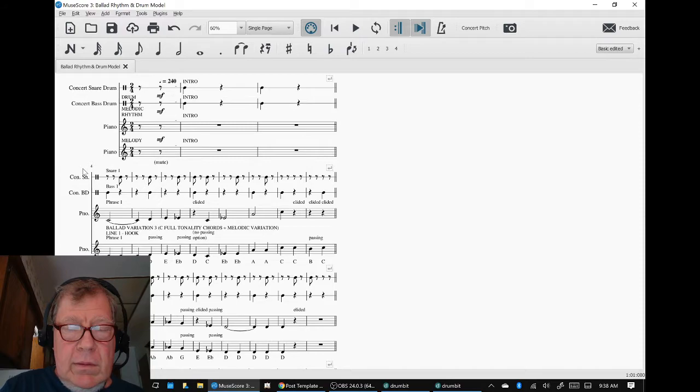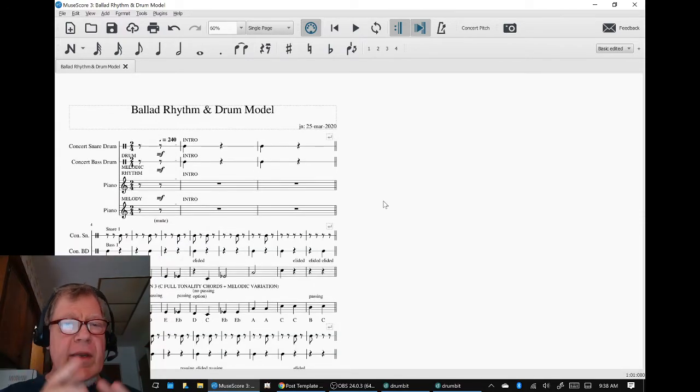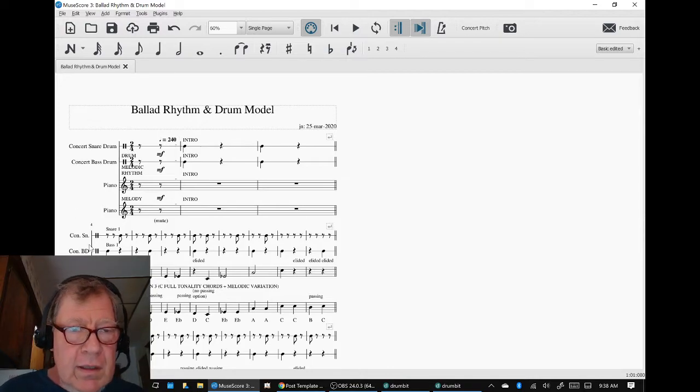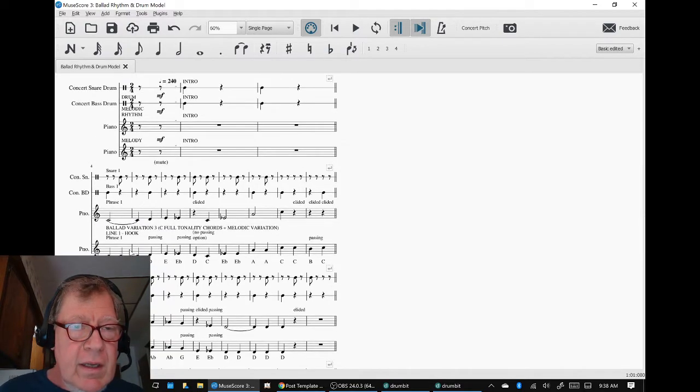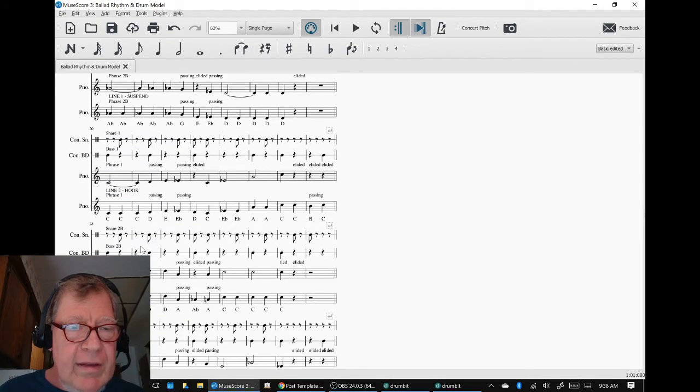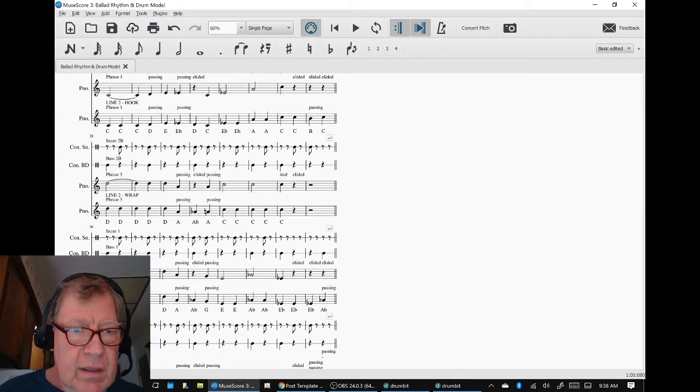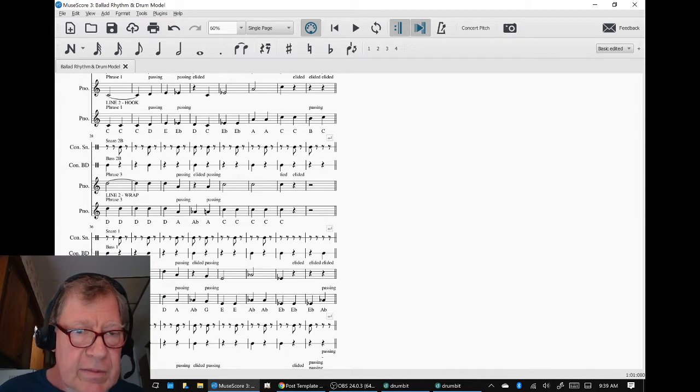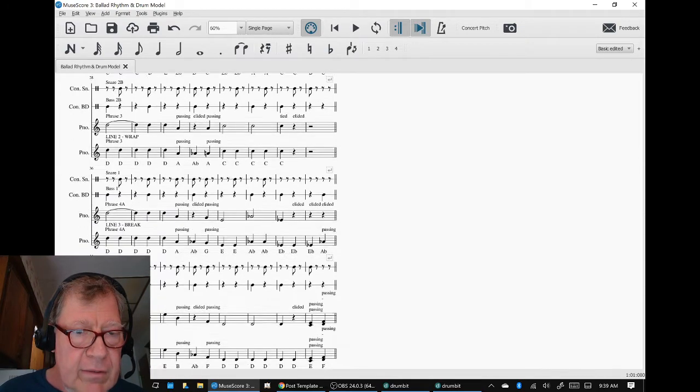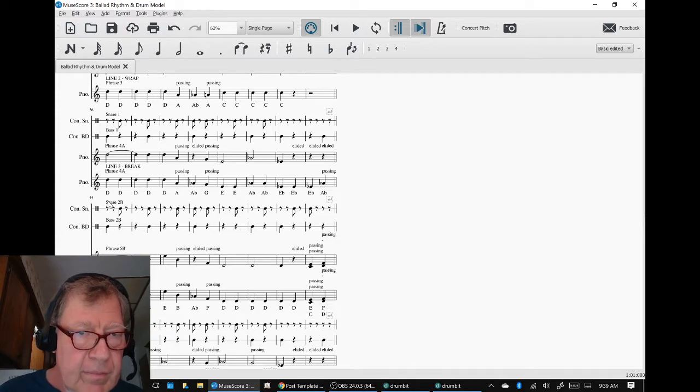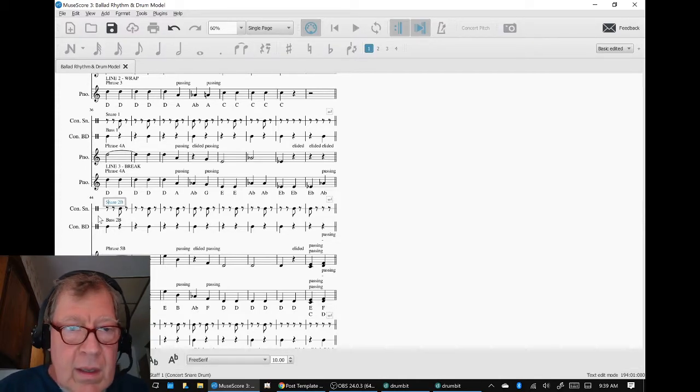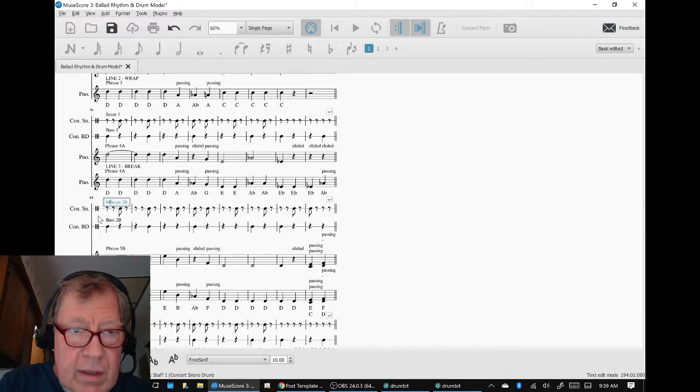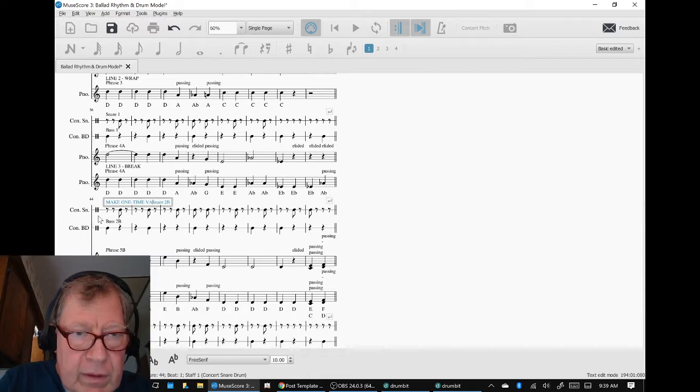So that's pretty good. And the things we think about doing next are coming back to this variation three. What we have been doing is adding a handoff variation in the snare and the bass part coming from line three extend right in here. This would become make one time variation here.